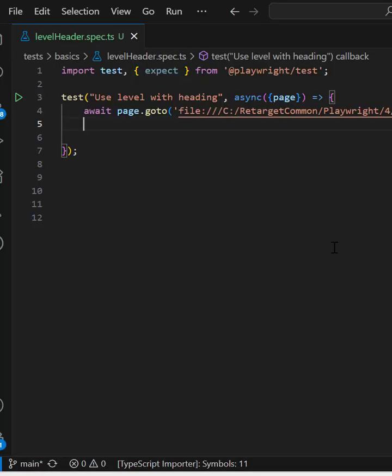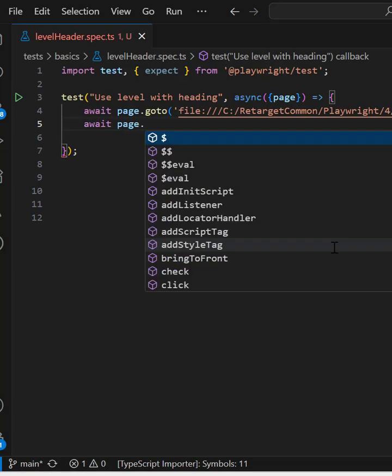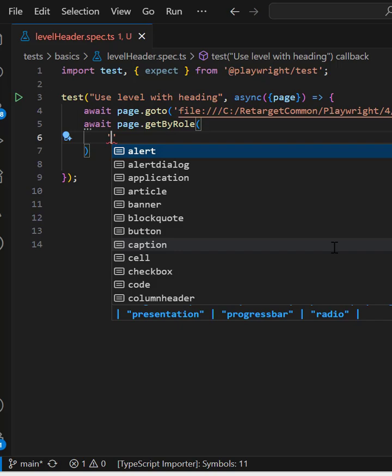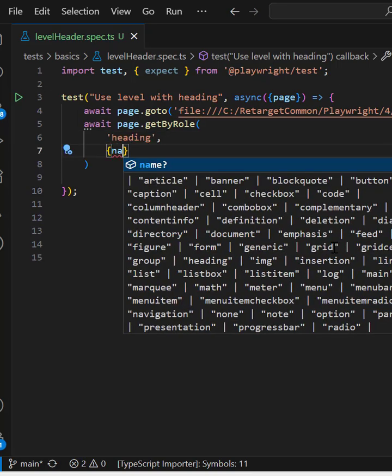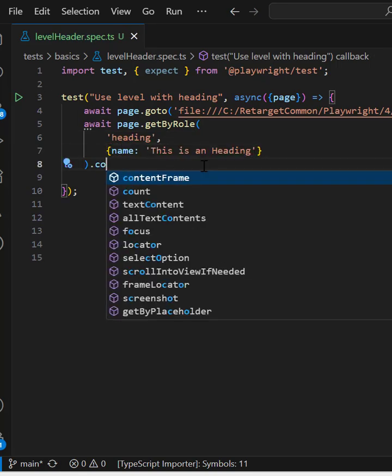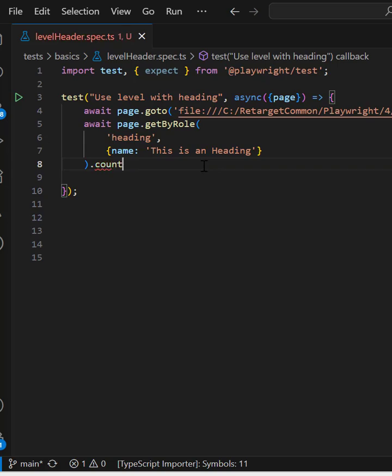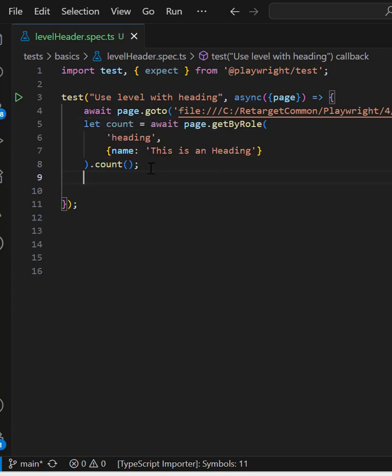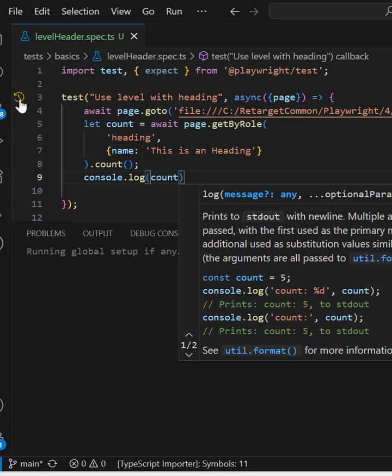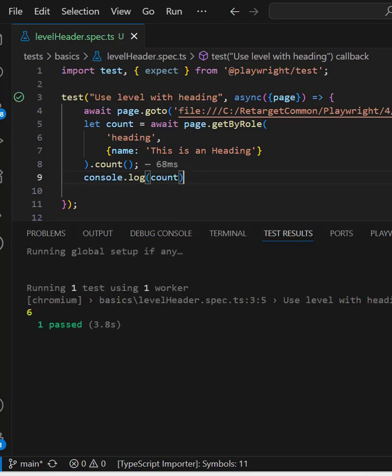That means if I use await page.getByRole, role will be heading and name like this and call the count method, which we can store into a variable and then log it. And if you run this program, you will see count six has printed on the console.